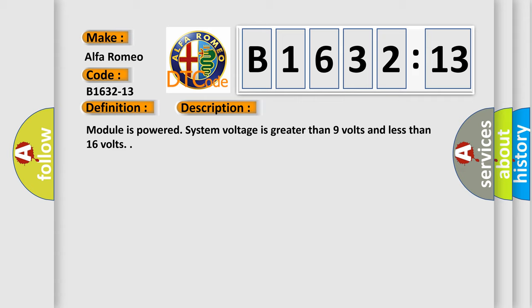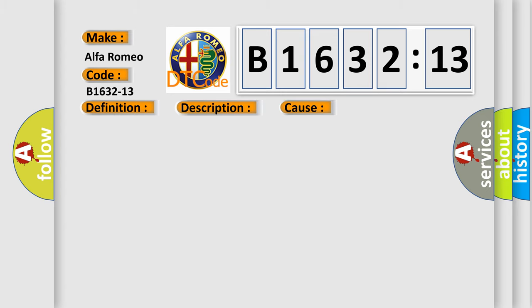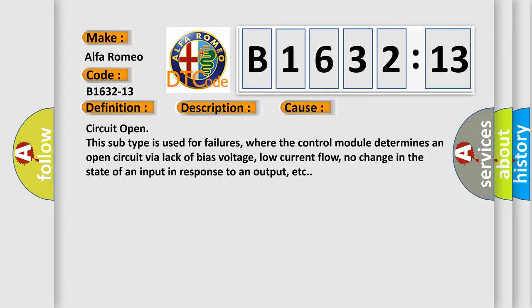Module is powered, system voltage is greater than 9 volts and less than 16 volts. This diagnostic error occurs most often in these cases.